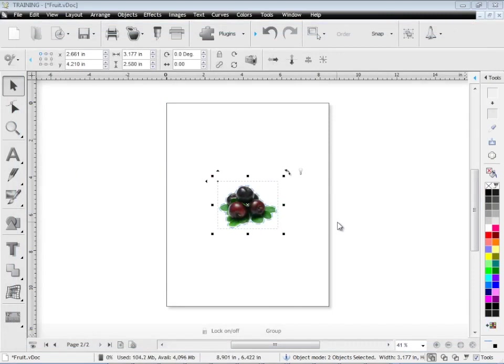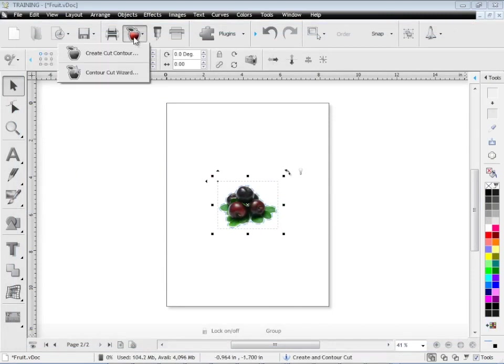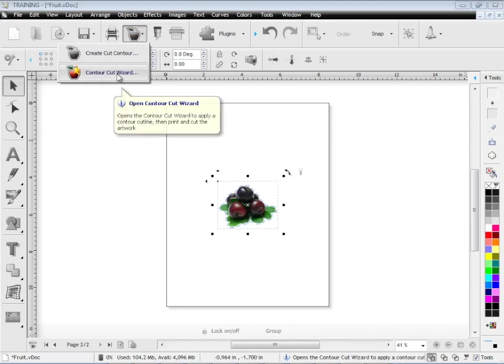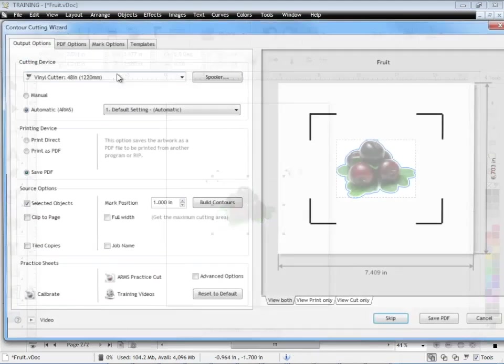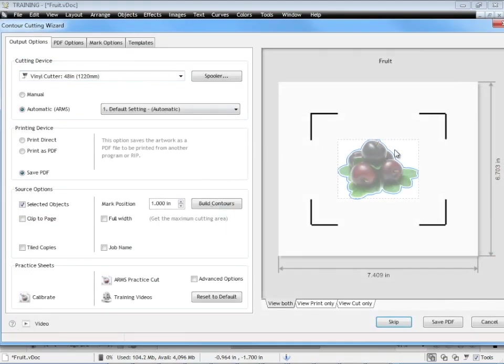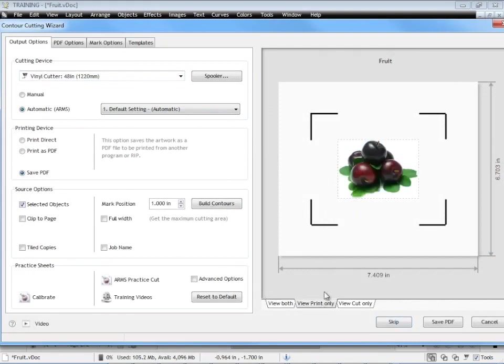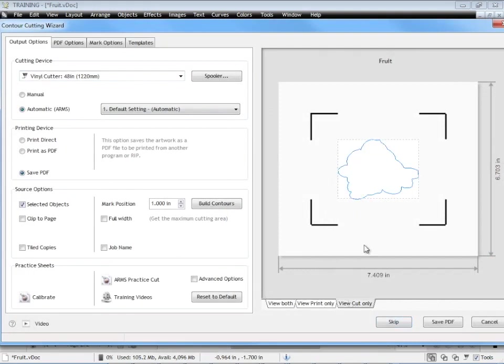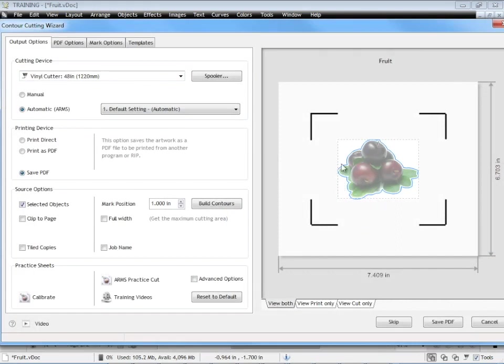The key point here is that we don't do it in the designing area. We use too many resources doing it here. We're far better off coming up here and clicking on contour cut wizard. Click on that button there and we can see a preview of our artwork here. We can see it as a print only or a cut only or both like so and what we're interested in doing is cutting out multiple copies of that.